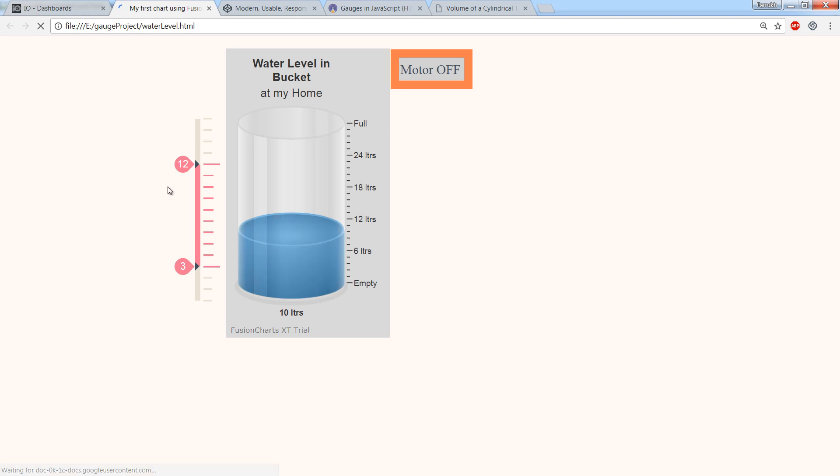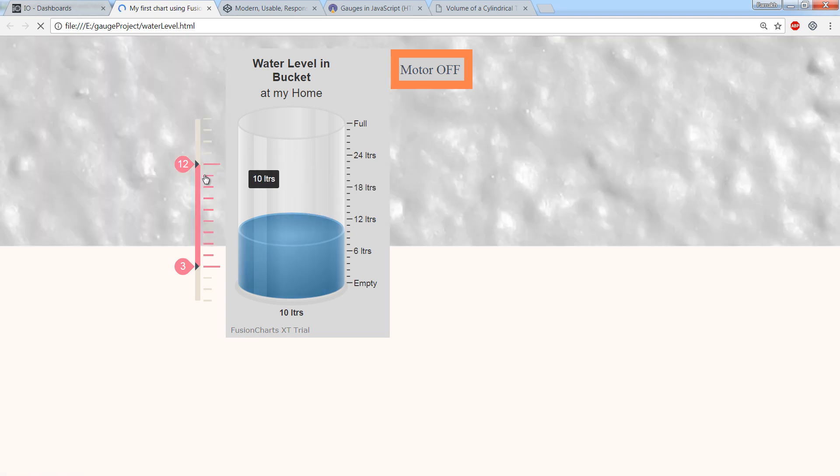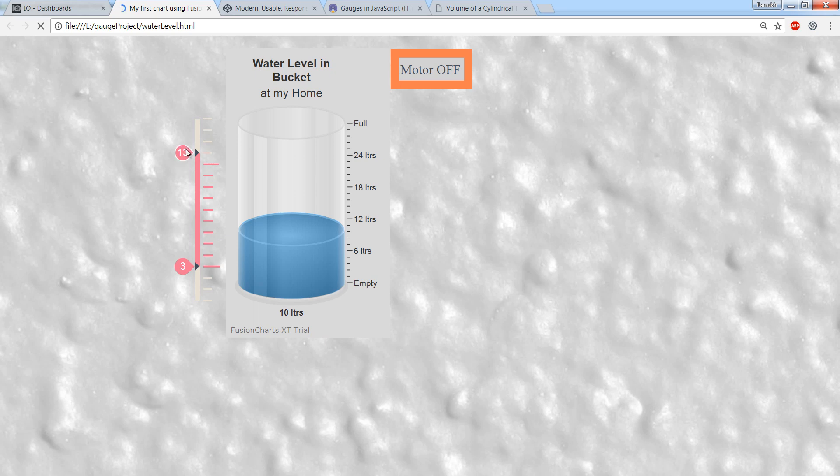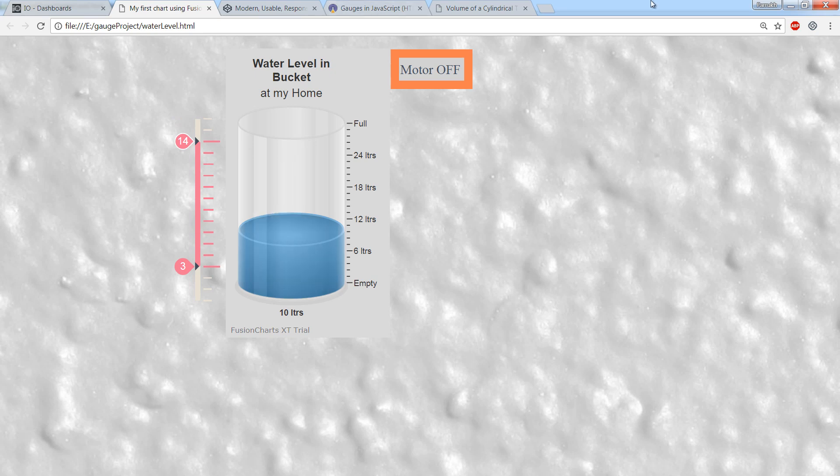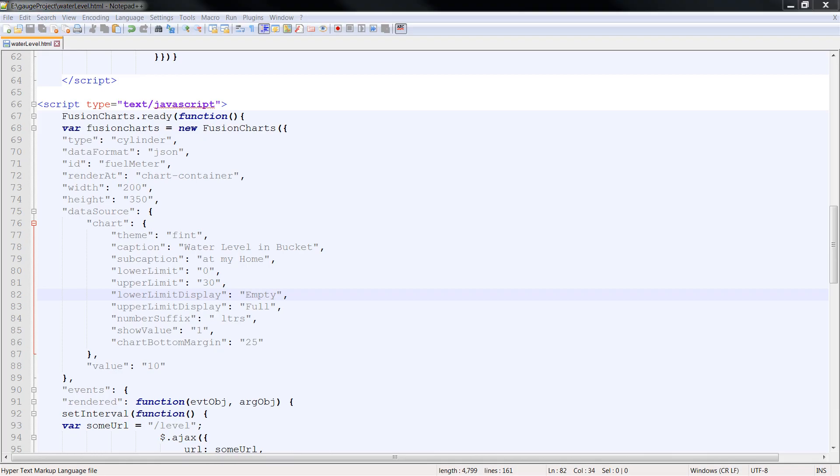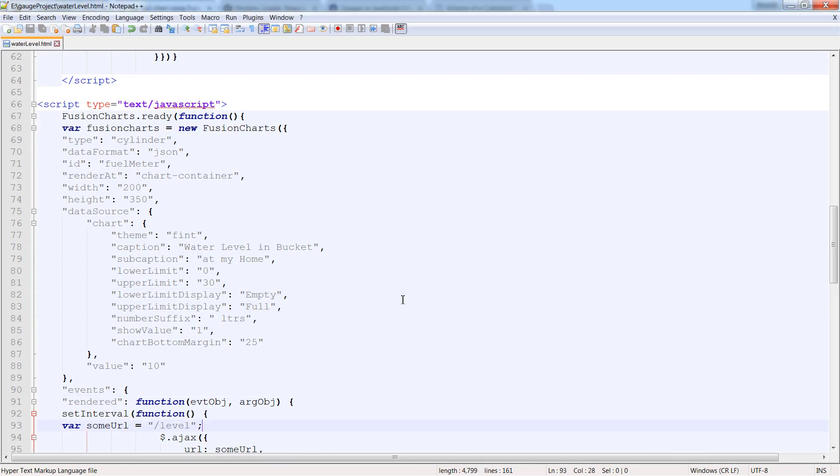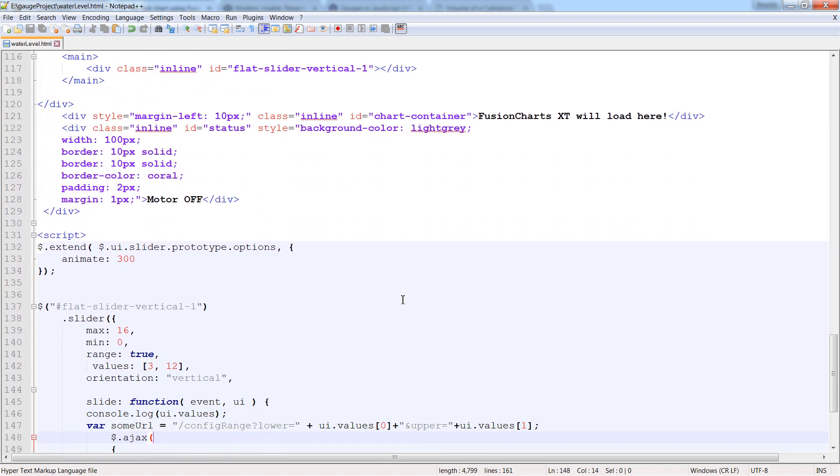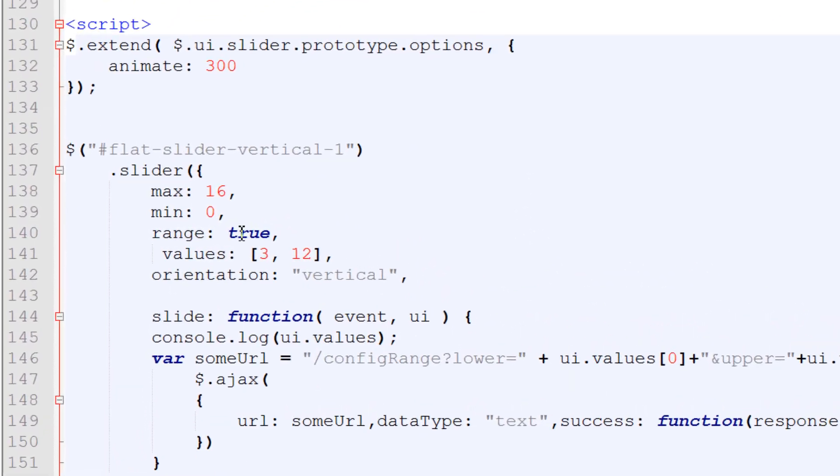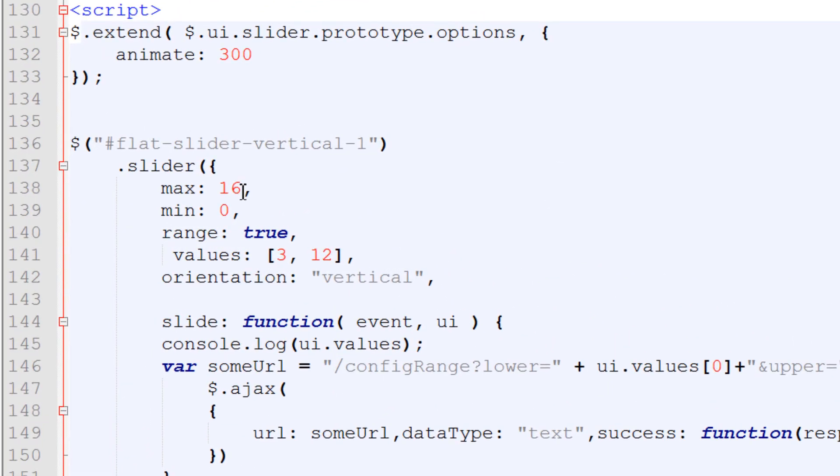Next step is to adjust range of slider. At the moment it can go up to 16 liters. Here in the jQuery slider function, you can adjust maximum range of slider. You can also select default values for the handles.